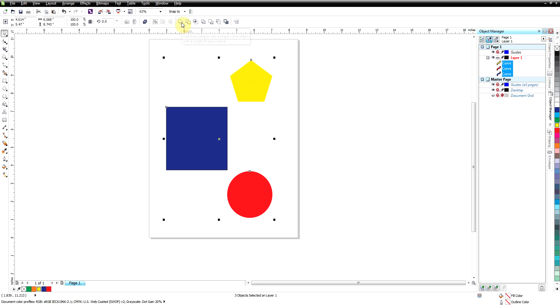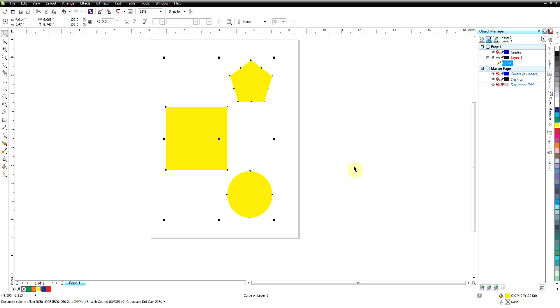When I weld, which is right here, when I weld that they are all going to become yellow because it will always make this into one object. As you can see down here, curve on layer one. It's not three curves or anything like that, three objects, it's just one.